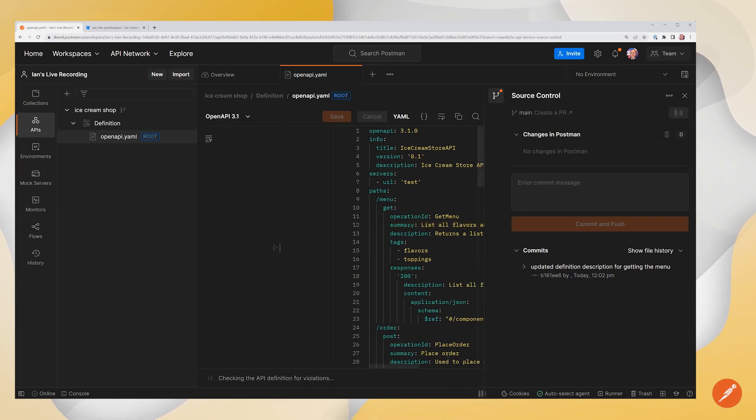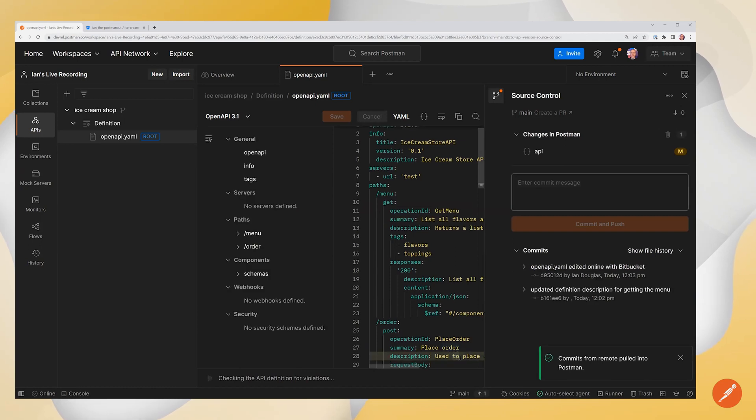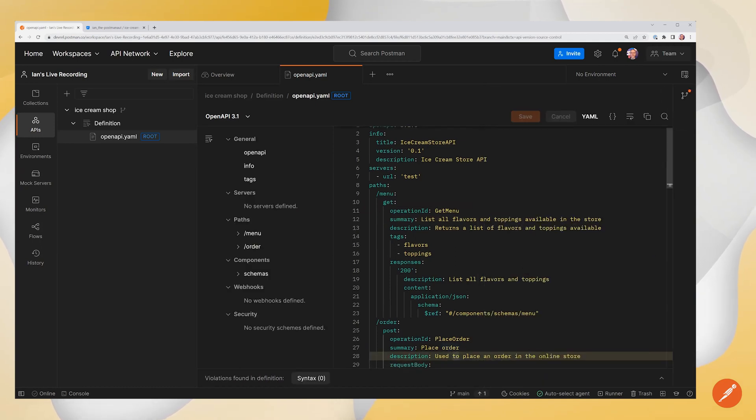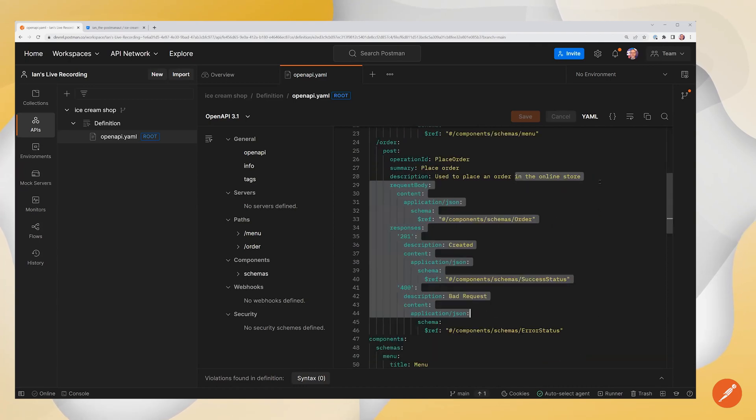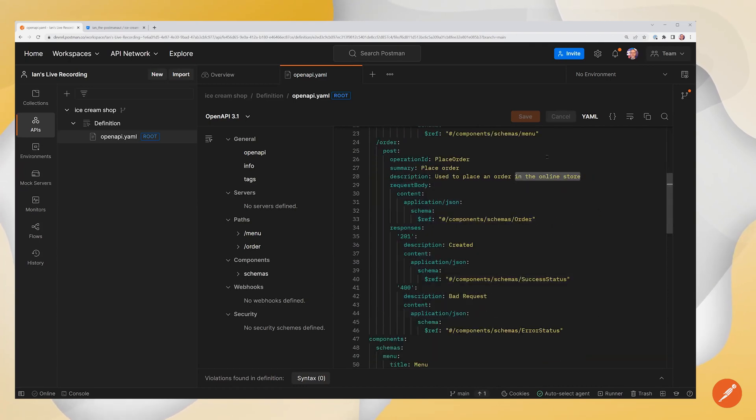And we should see the updated definition here. So this pulled in okay. And we see that it placed an order in the online store. So that was the change that we made on Bitbucket.